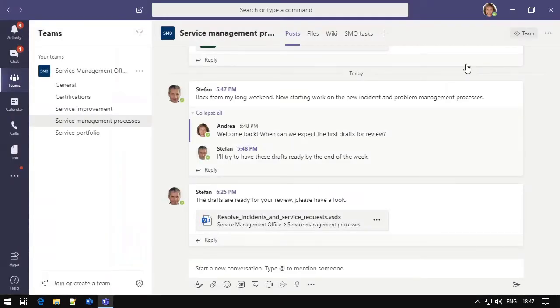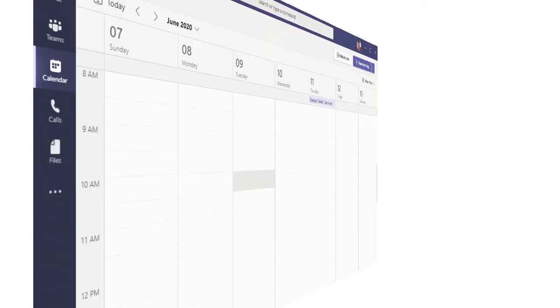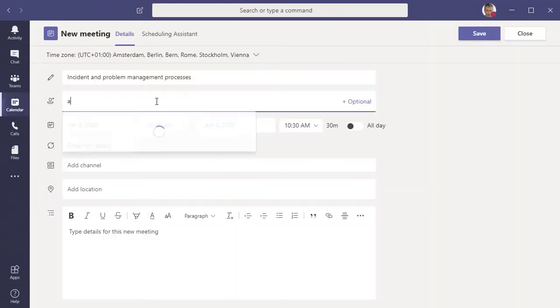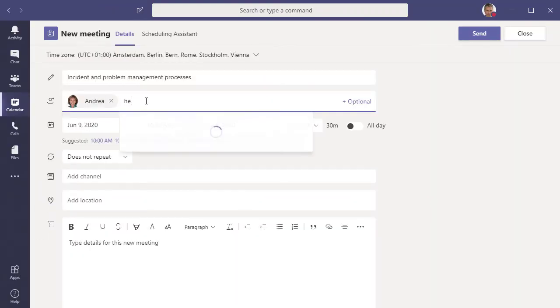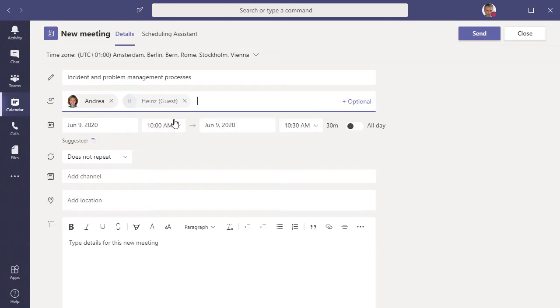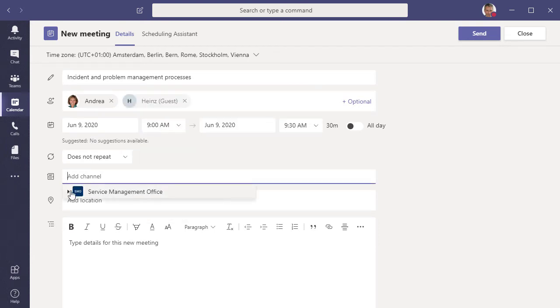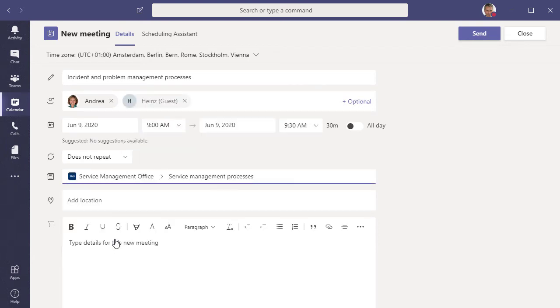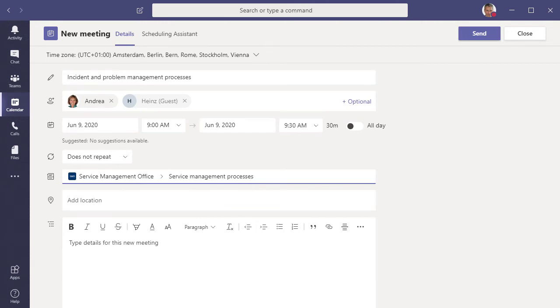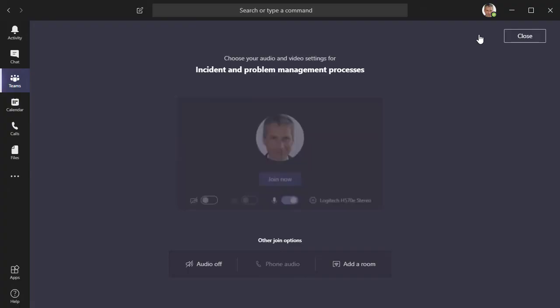So at this stage, we have a process diagram with modifications and comments. And as a next step, we organize a Teams Live Meeting to discuss the process with all parties involved. This kind of meeting is especially useful if your Service Management Office is a virtual team, or if you manage your ITIL project remotely.